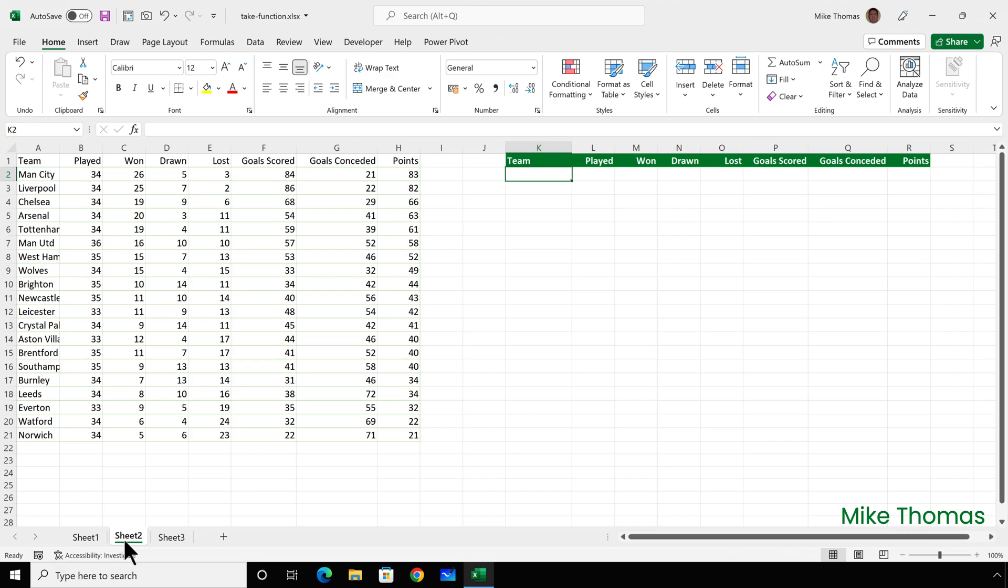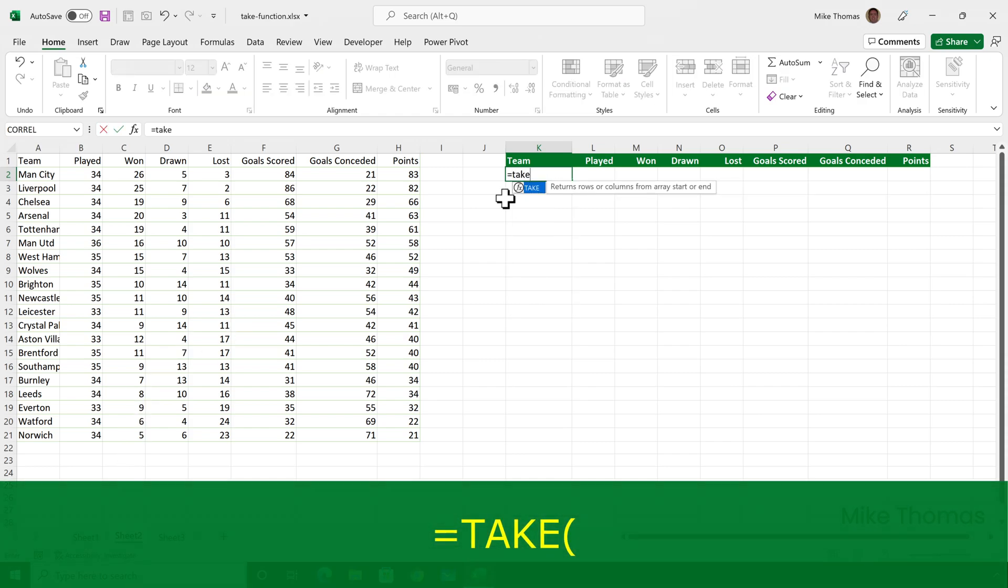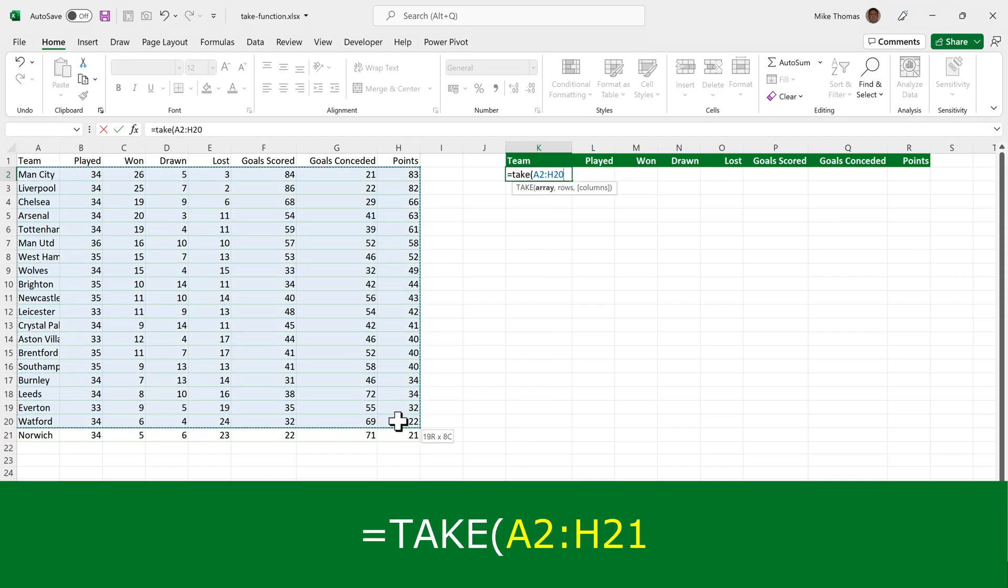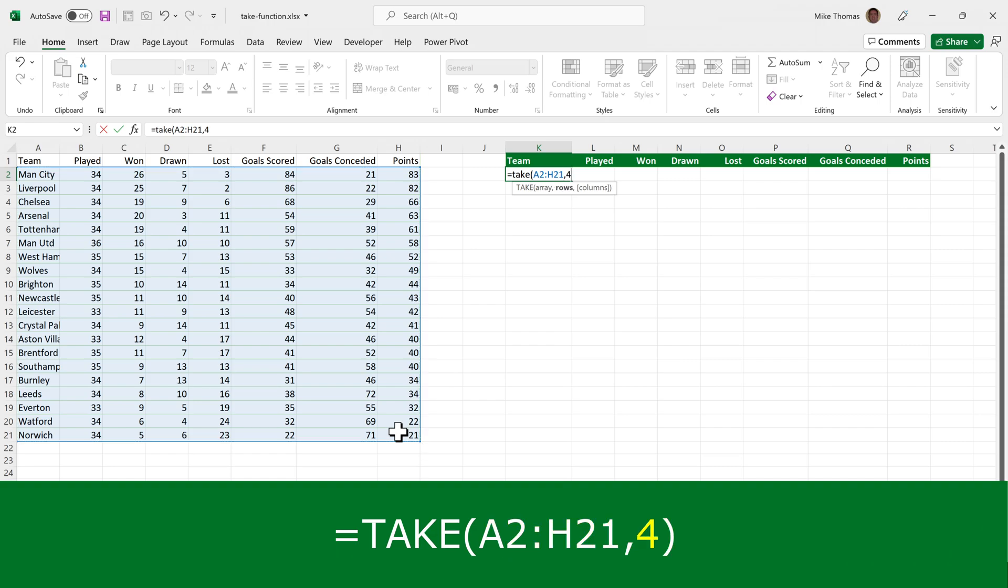Now what if the data isn't stored in a table? Well, if that's the case, just exclude the row with the headings when you're defining the array. So here I'll put equals take, open brackets, select A2 to H21, comma, and four.